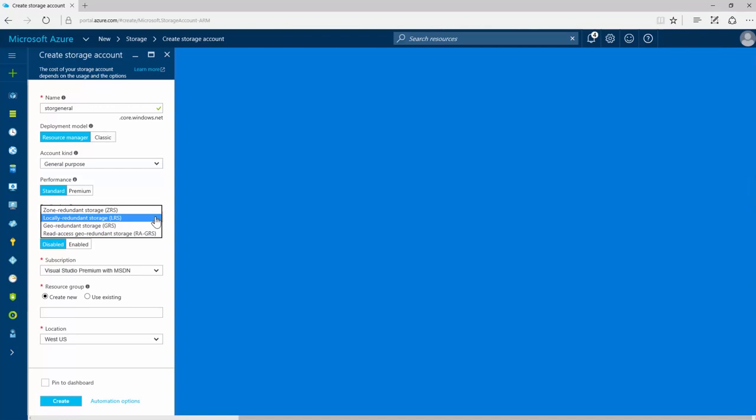Azure storage accounts are always replicated to ensure high availability, so you never have to worry about your data. When you create a storage account, you'll select a region, which is a geographic location for the service availability, and you'll choose one of the replication options.